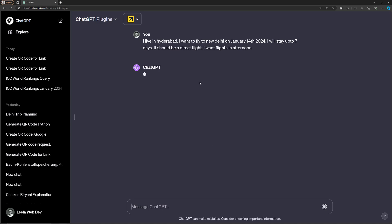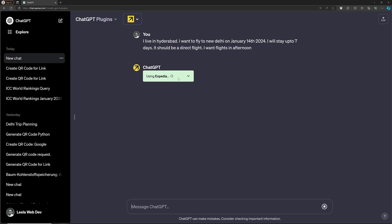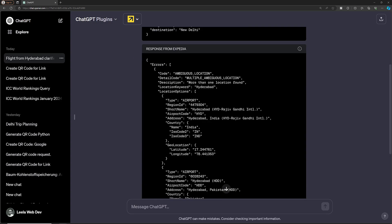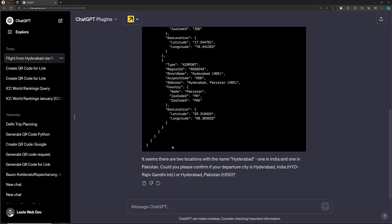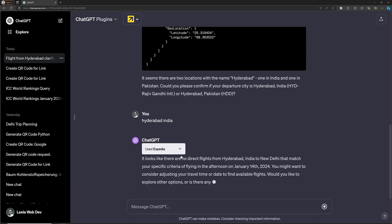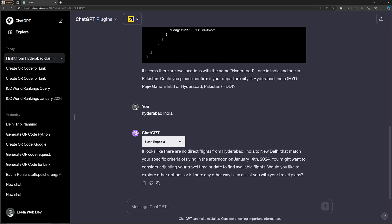When I search, it tries to summarize the data using Expedia. It found some ambiguity — there are two locations named Hyderabad, one in India and one in Pakistan. I clarified Hyderabad India. It then tries to find direct flights matching my criteria.